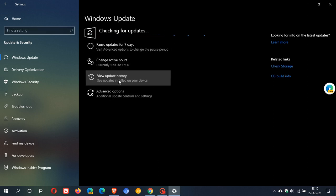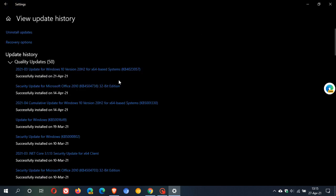And then if you'd like to see if you have it you can just go to view update history and here we have update for Windows 10 version 20H2 KB4023057 and that is the one we are talking about today.